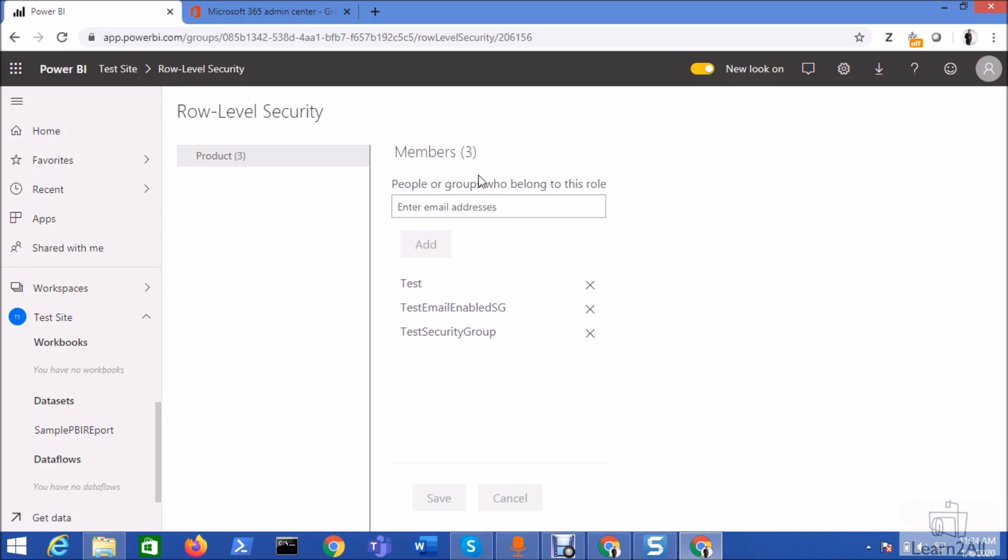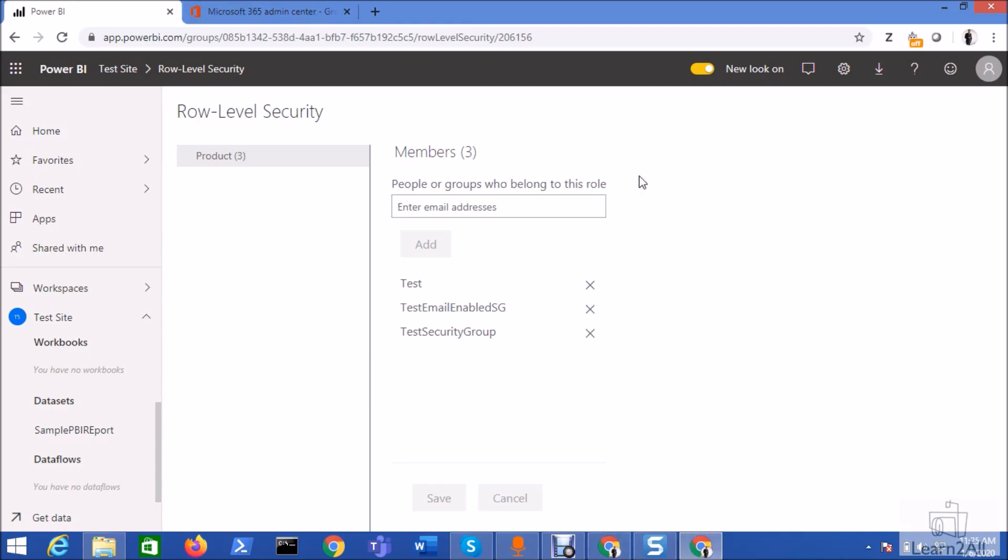Alright. So hope this is clear for you now, and this is how we can easily add security groups with role level security's role. Isn't it amazing. And it is a time saver as well. So hope this is clear for you now.